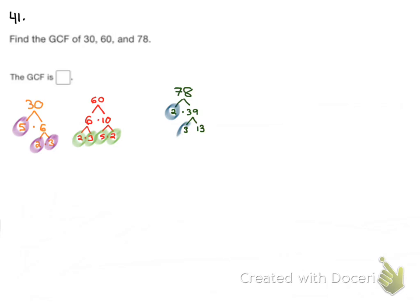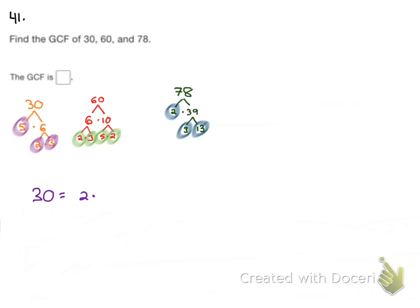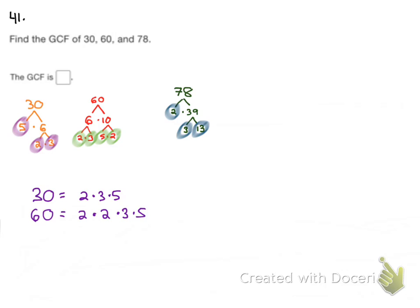Now those are both prime numbers, so we are done with that tree. So now we're going to write all of these prime factorizations out. We have 30, which is equal to 2 times 3 times 5. 60, which is equal to 2 times 2 times 3 times 5. And 78, which is equal to 2 times 3 times 13.